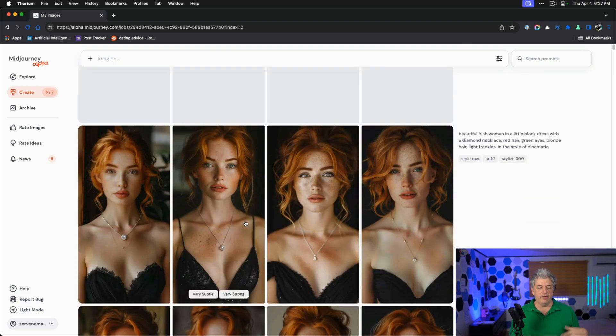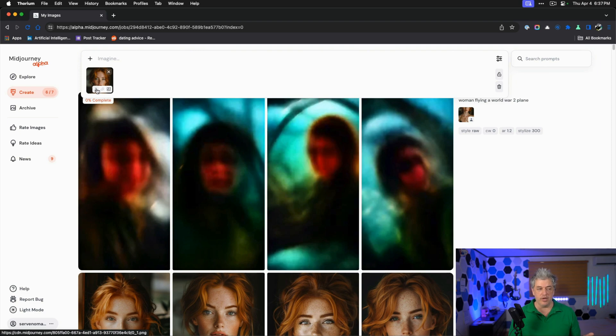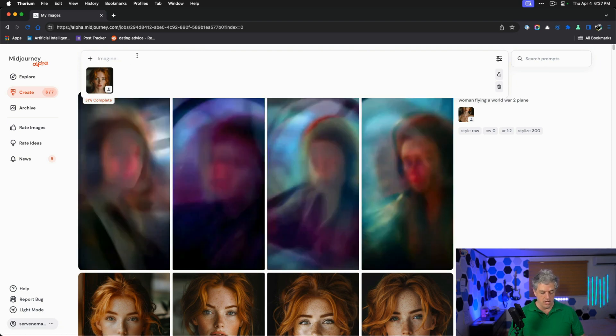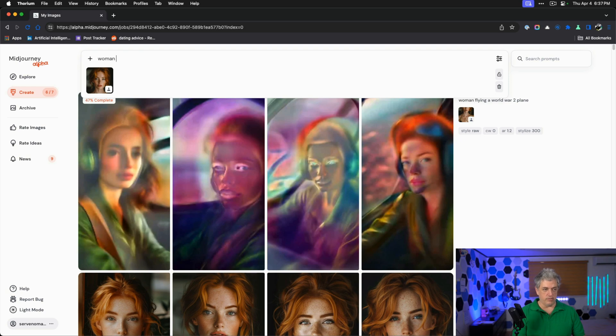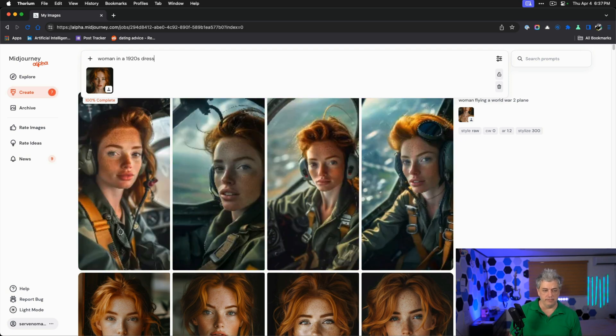If you forget which woman you chose, fortunately it puts it over here on the side. I can pull her in again. Every single time you do it, you have to make sure you click that little person and you can say woman 1920s dress.